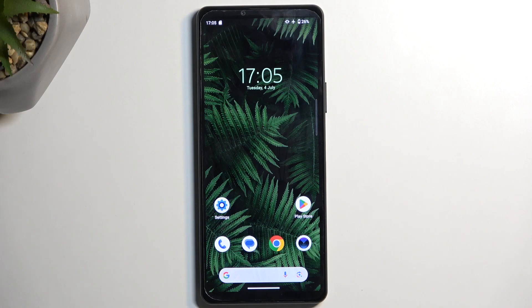Welcome everyone. On me is a Sony Xperia 10 Mark 5, and today I'll show you how we can capture a screenshot on this phone.